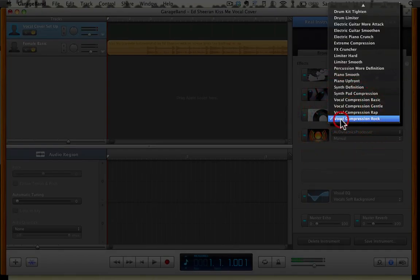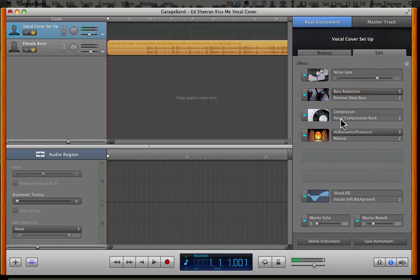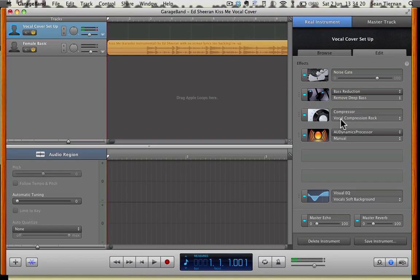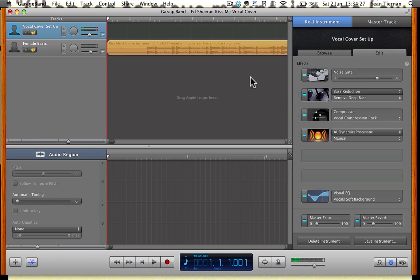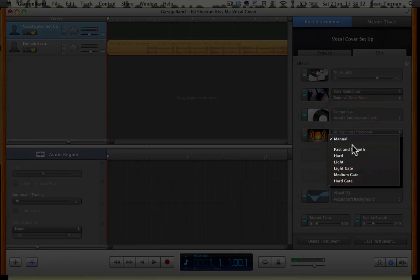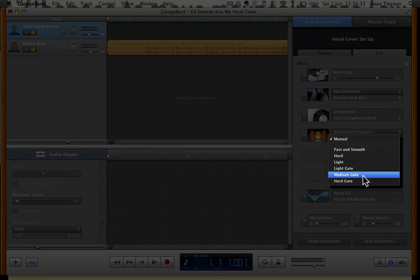Compressor, I've chose Vocal Compression Rock because rock is my style and that's what suits my voice best and makes my voice sound nice. AU Dynamics Processor is something that I always use after I have recorded because you can mess about with all of these effects in here and it makes it sound really nice.